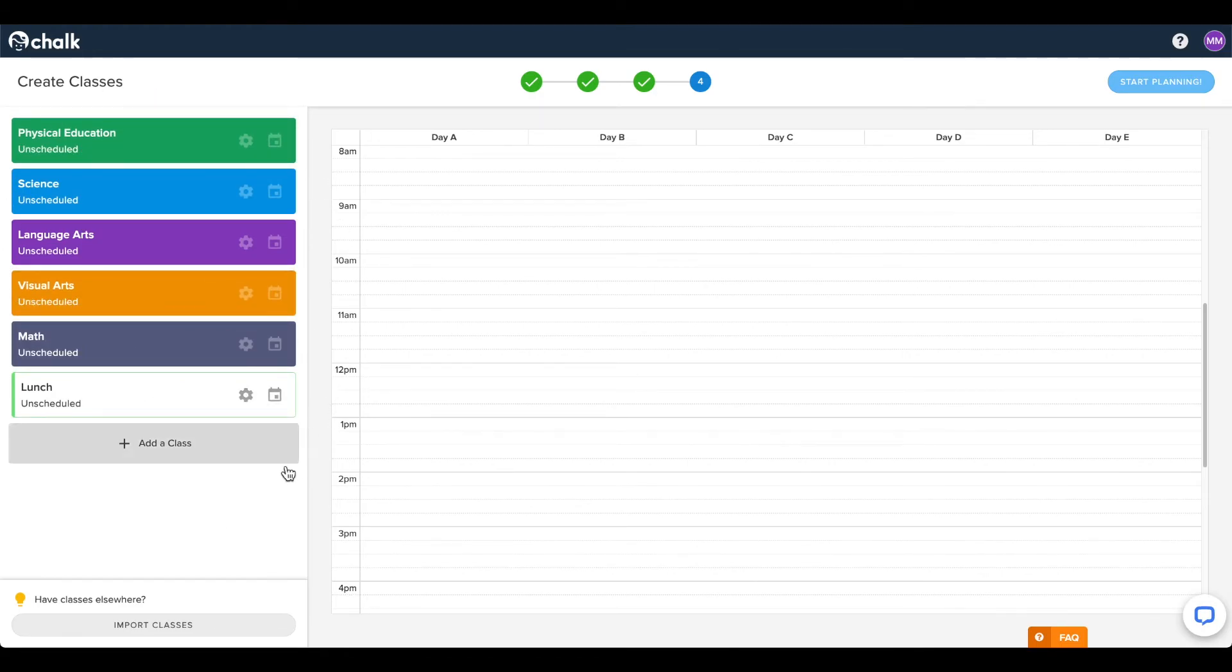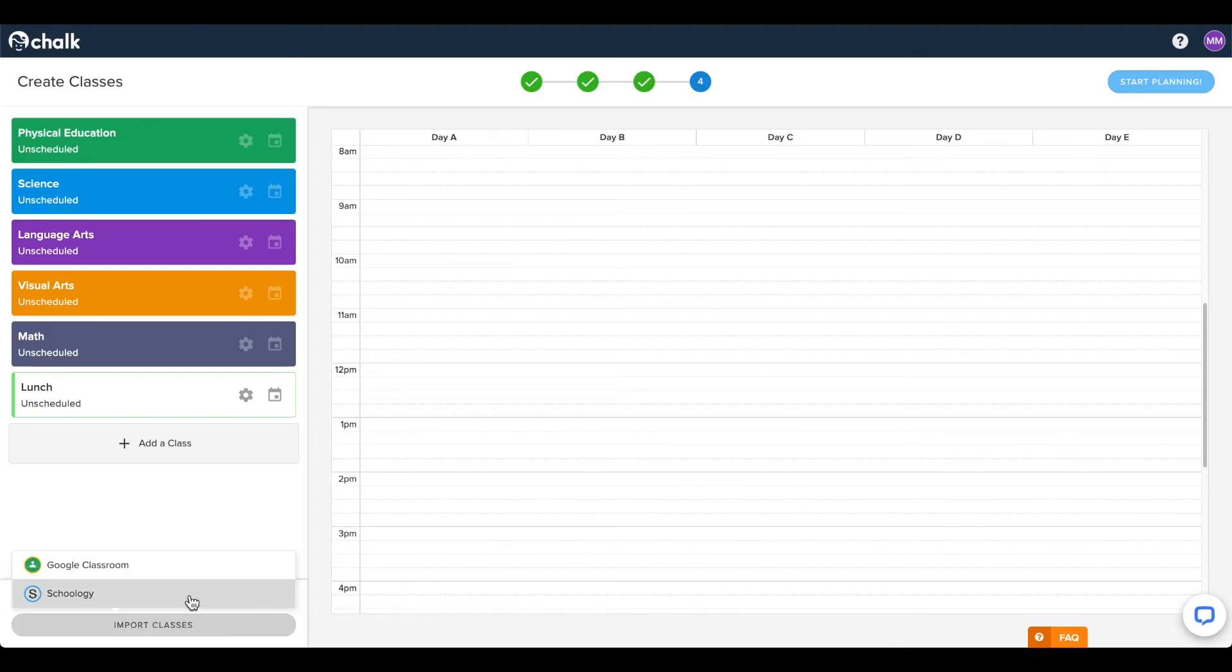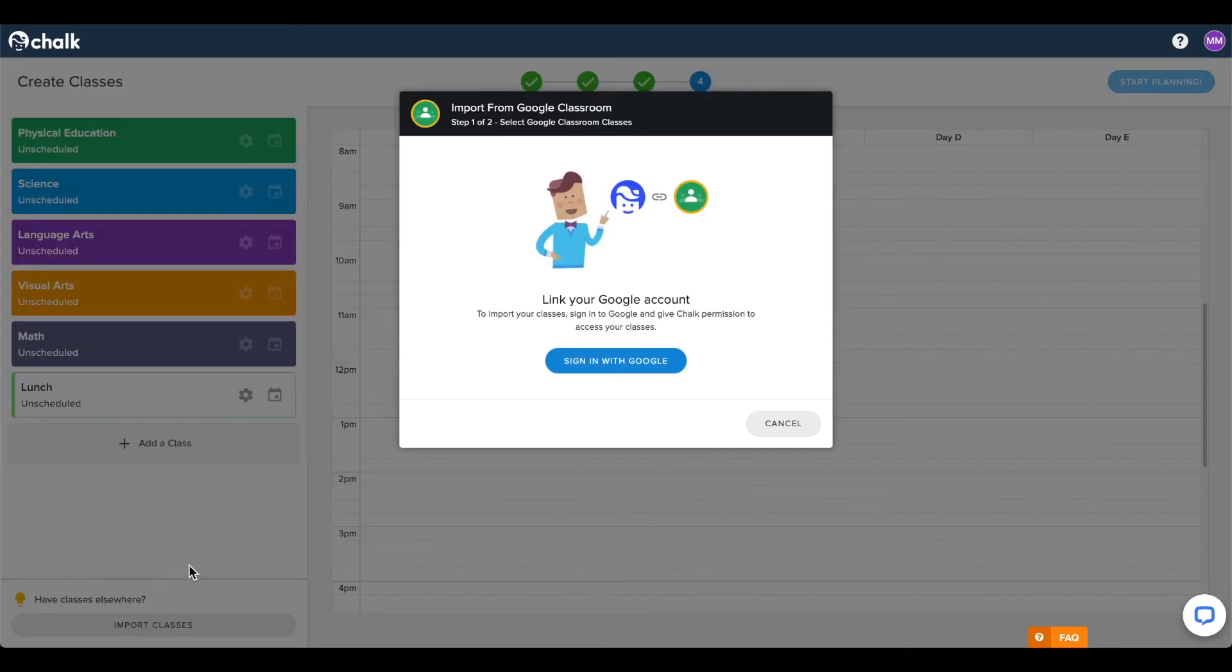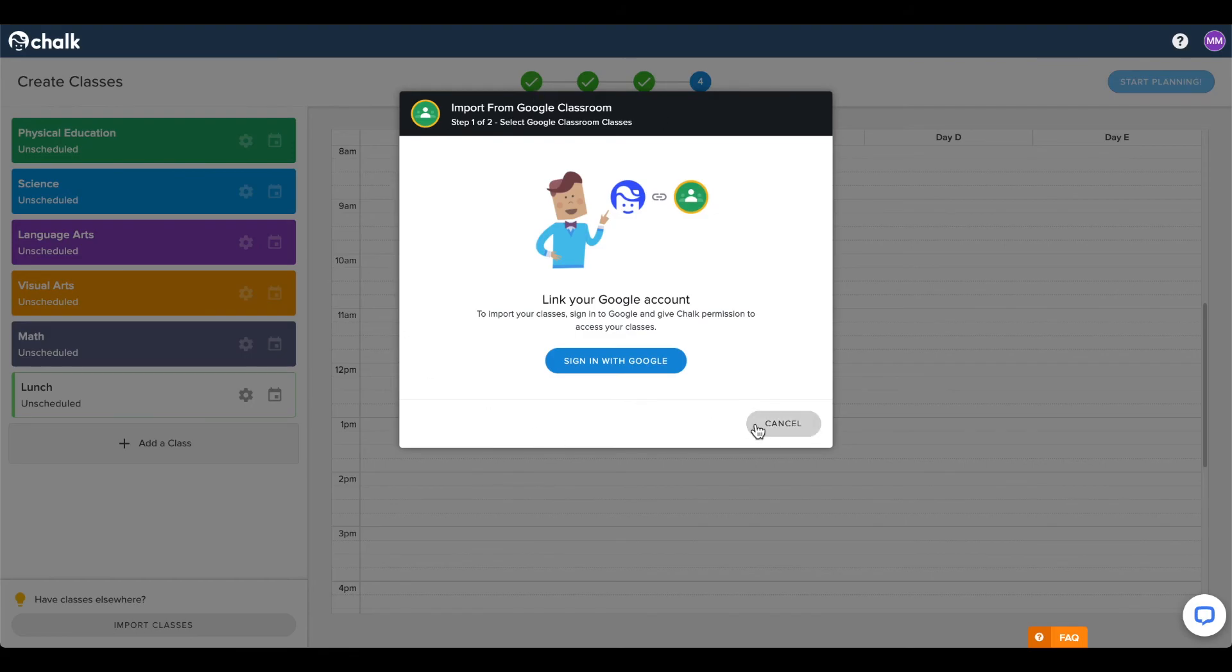If you already have subjects created in Google Classroom or Schoology, you can import them into PlanBoard to save time in creating your classes. Sign in to your respective Classroom or Schoology account and follow the prompts to import the classes you have in those platforms.